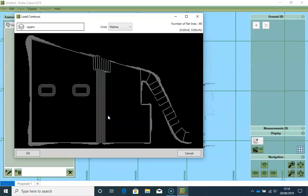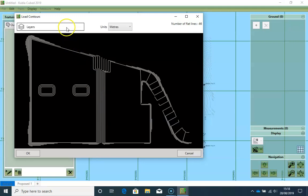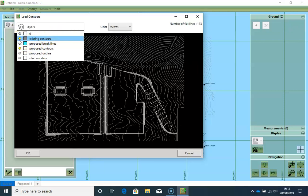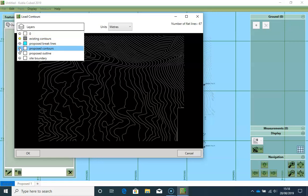So now I have this pop-up with the following options, and there are two things we have to do here. The first is to select the layers that contain the data we want to load and turn off all the others that we don't want. So I'm going to click on the existing contours and I am going to deselect the proposed contours.